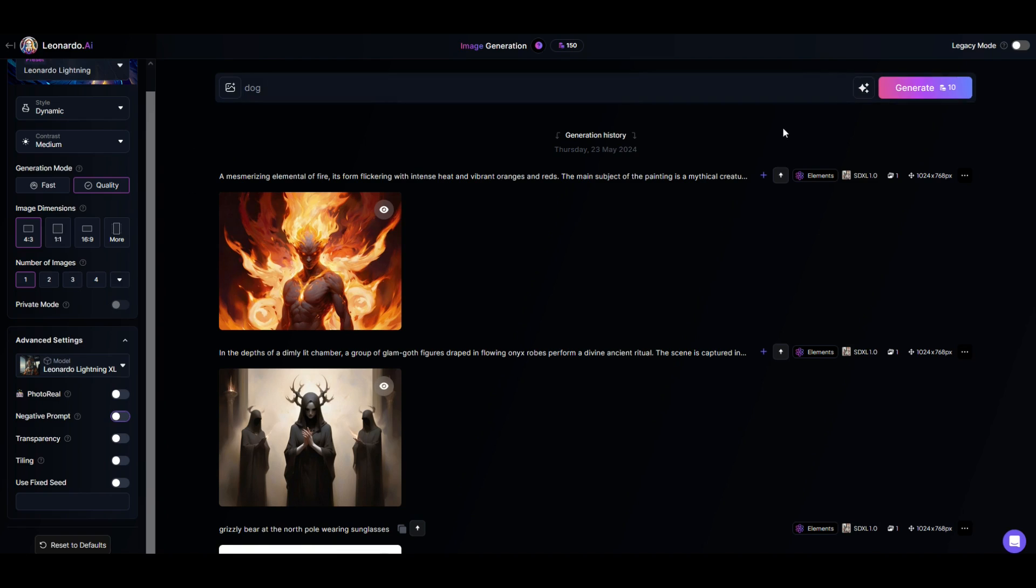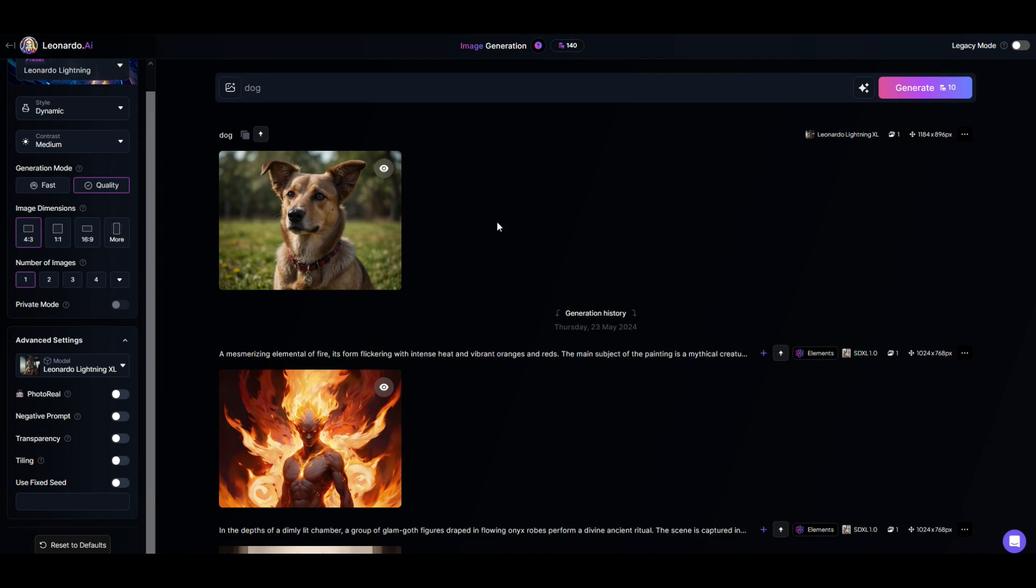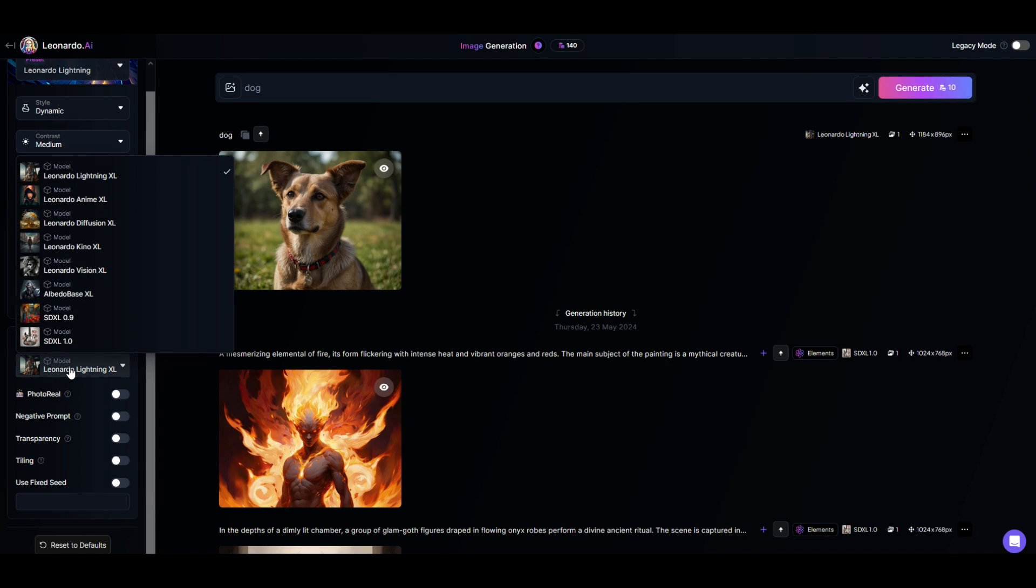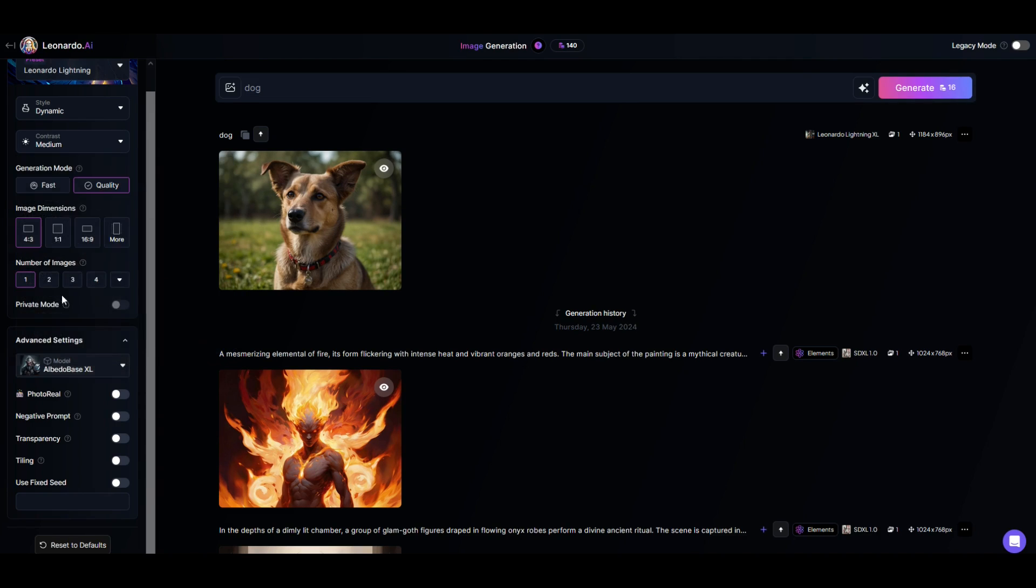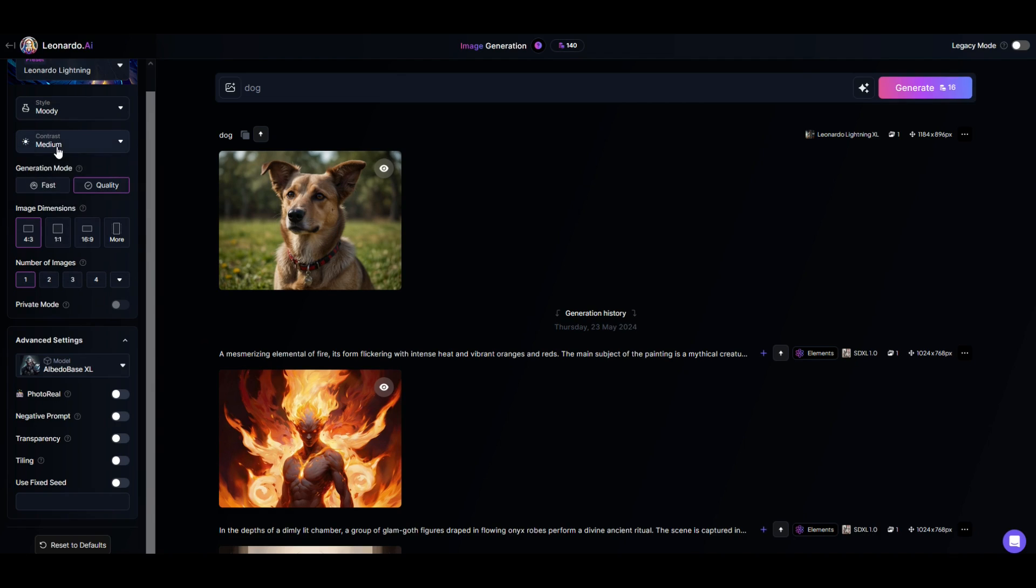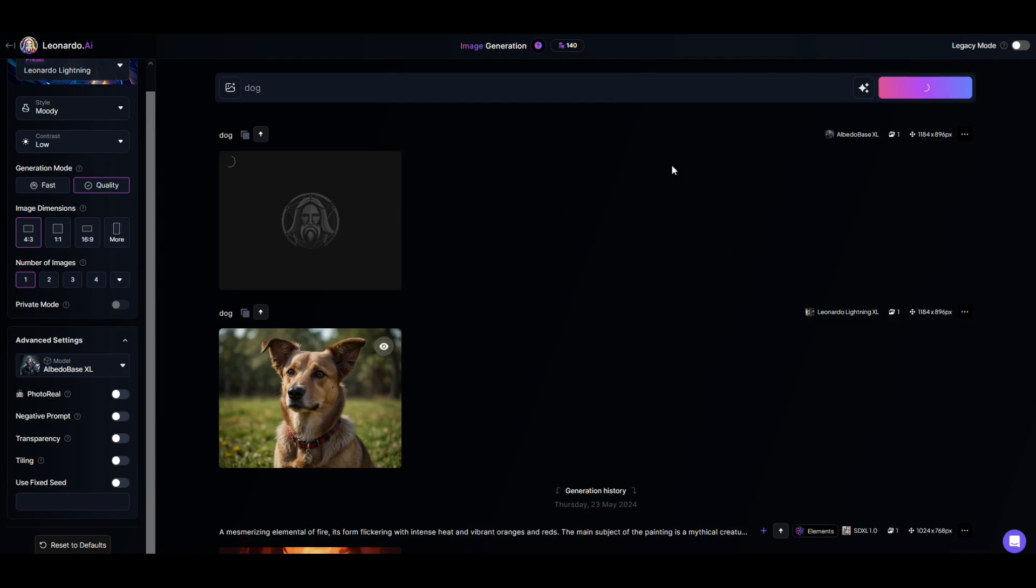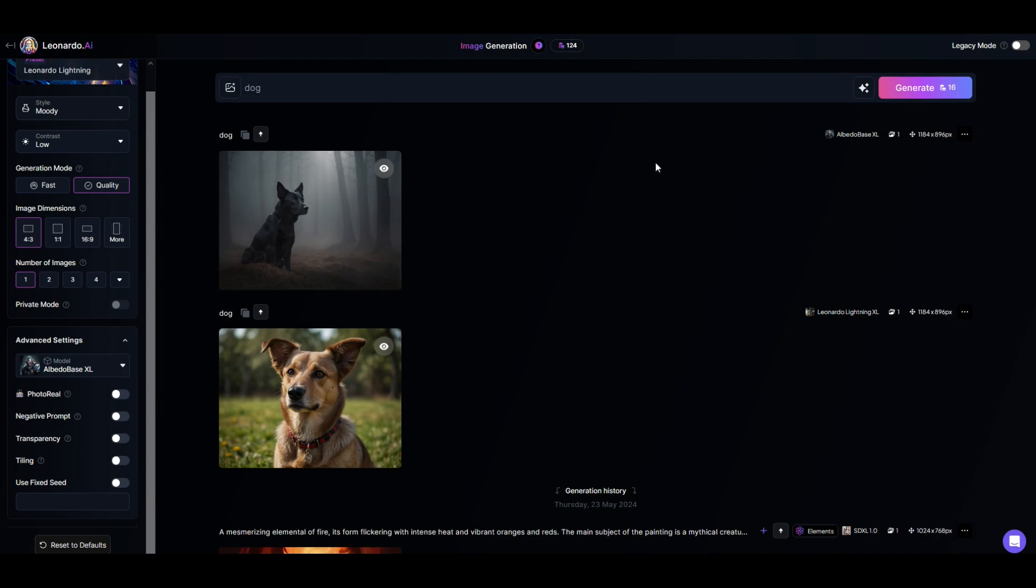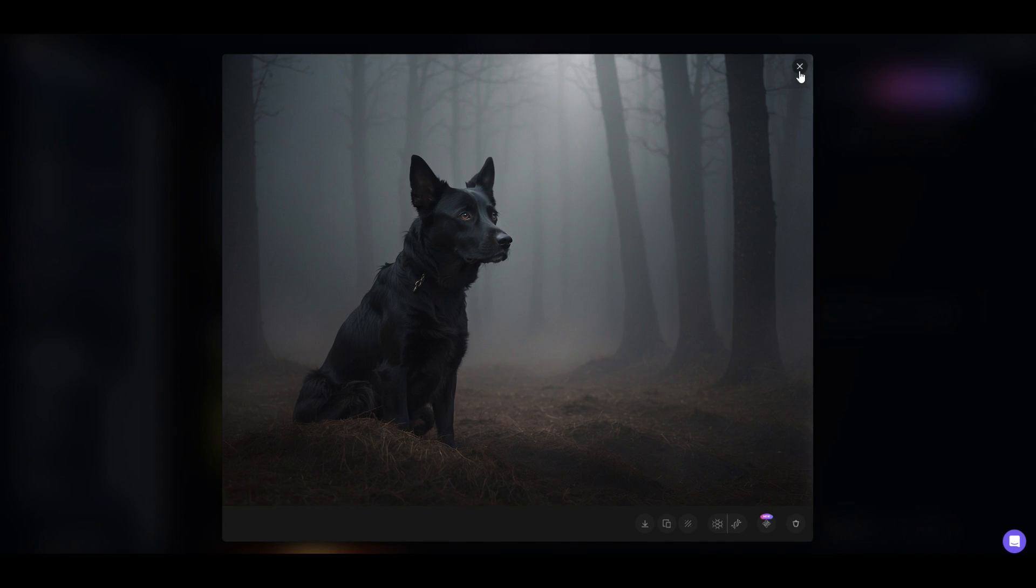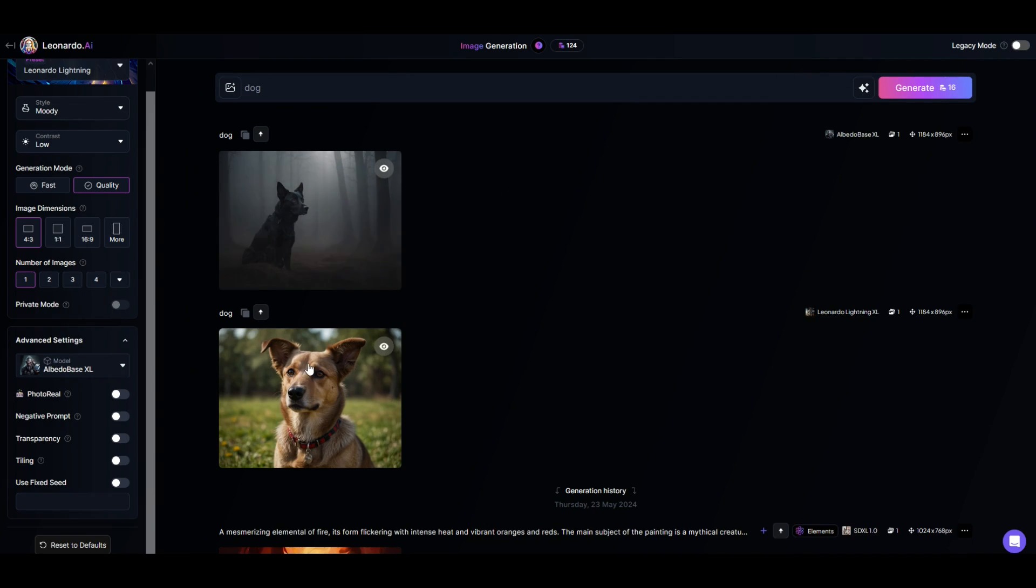So here I'm going to click dog and I'm going to see what happens. And we can see right there it's a dog. Now it may not be the dog you were expecting to see because we didn't put in very much in the way of text. So what I'd recommend you do is you start off simple just to see what the actual platform is giving you. So this is a dynamic style with a medium contrast on a Leonardo lighting XL model. If we change radically, let's say we do albedo base XL and instead of style being dynamic, let's say I do moody and the contrast low.